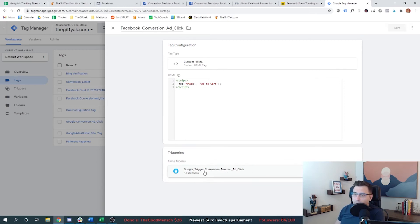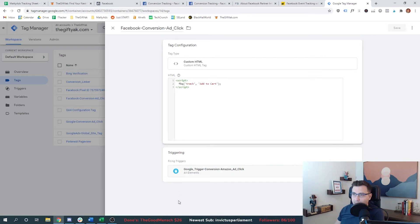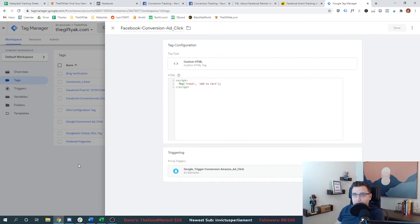it's a trigger that fires when somebody clicks on a link that goes to Amazon. Now, how did I set this up? Because this is the key missing piece. If you're going to do this as well, you need to know how to set this up.